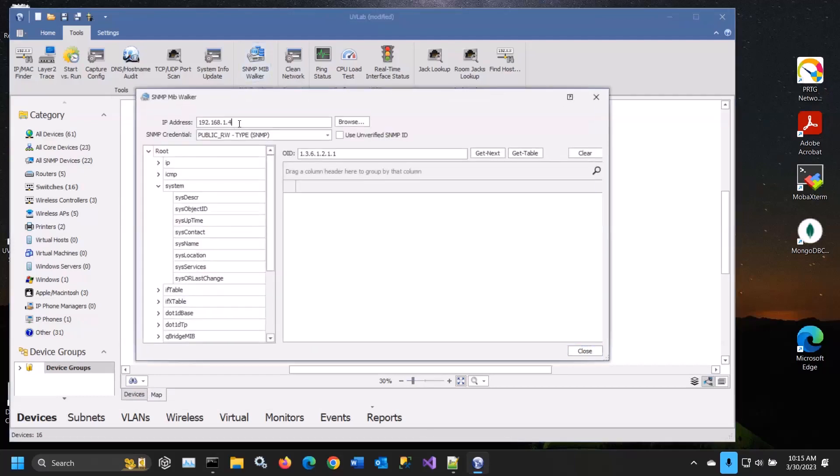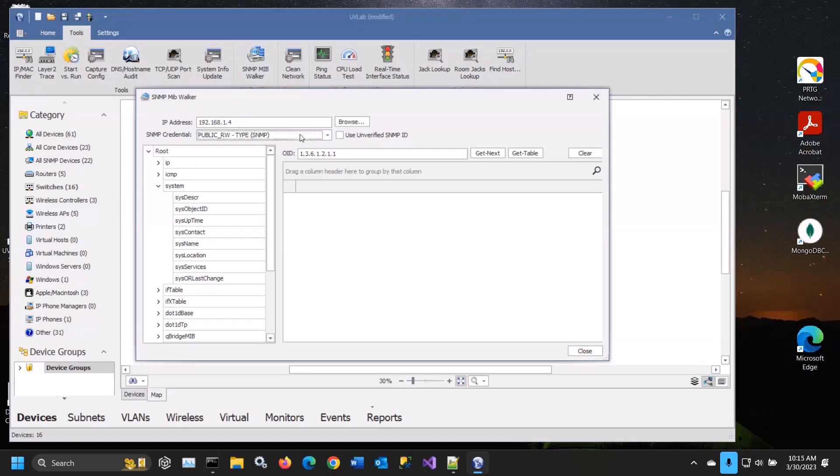You can set up any IP address, pick any credential that you have set, and test those devices.